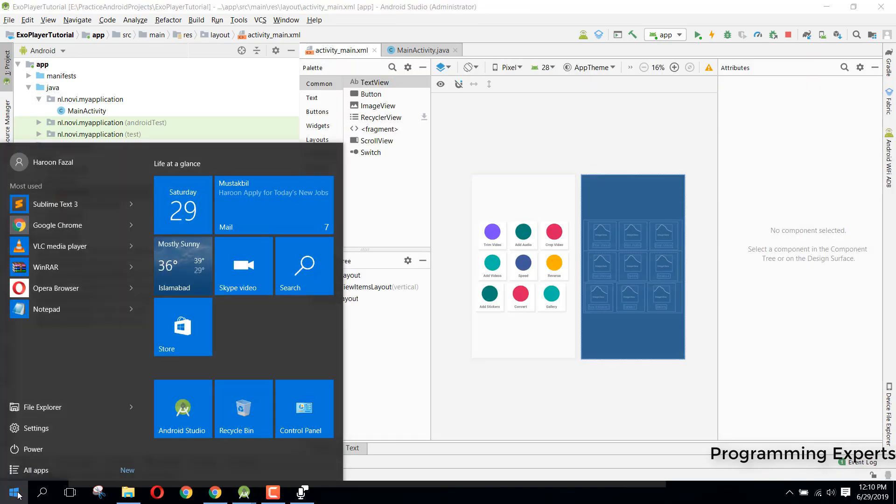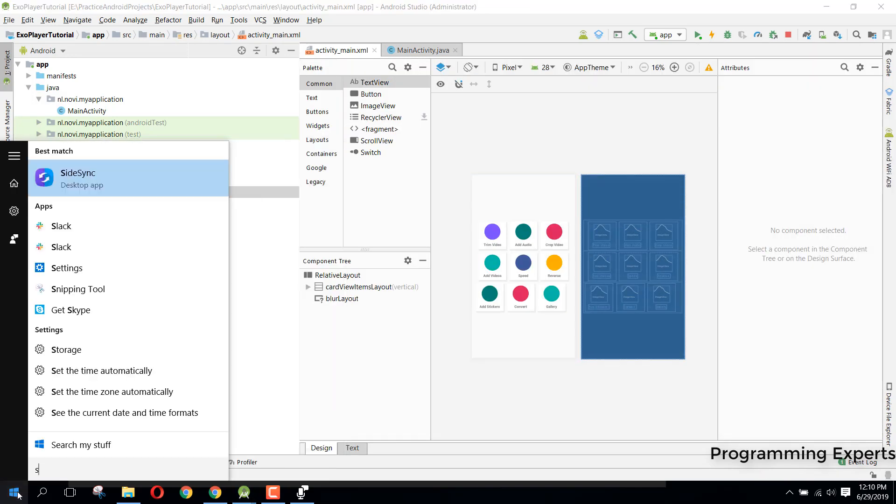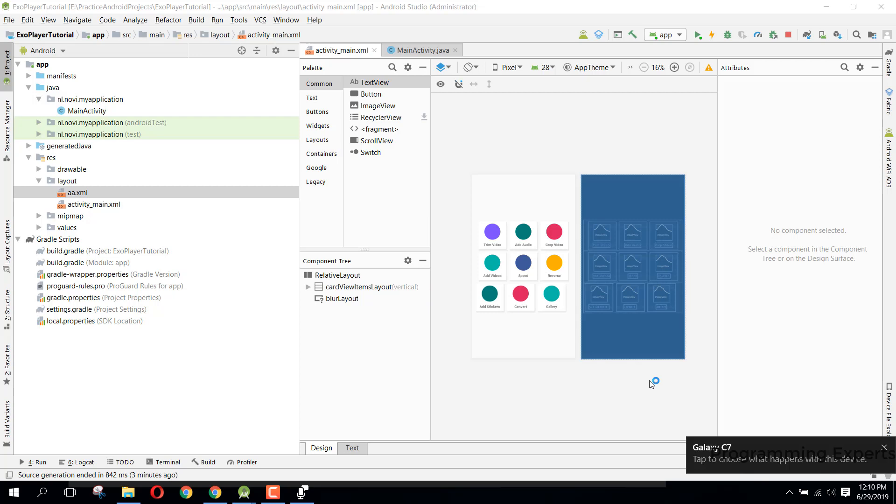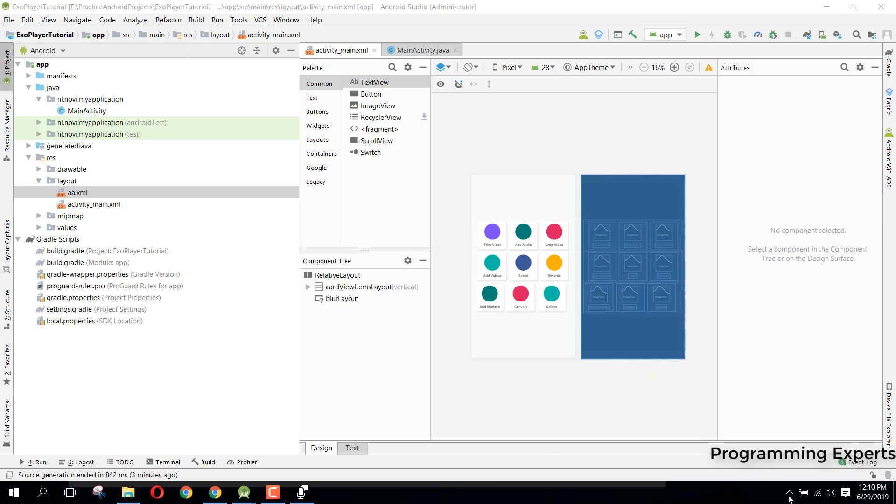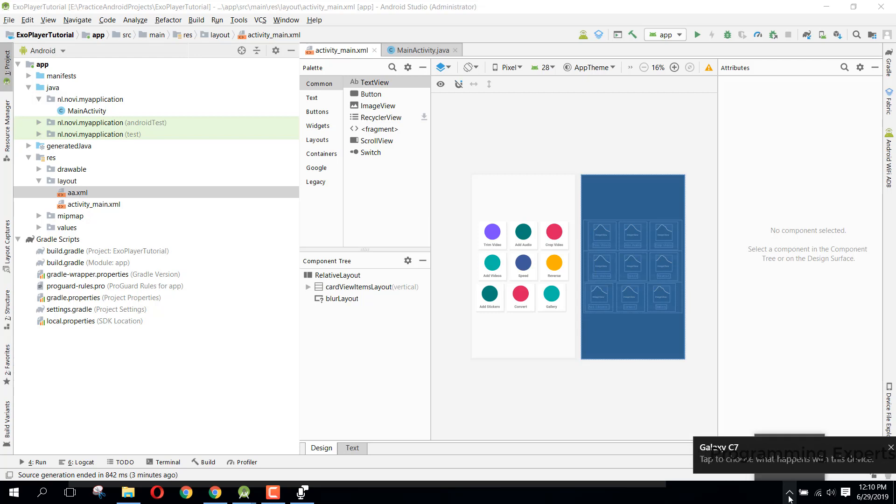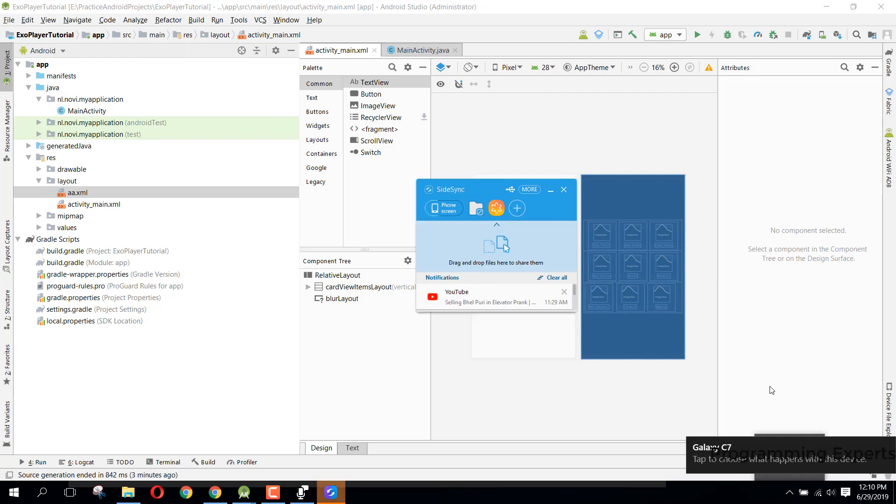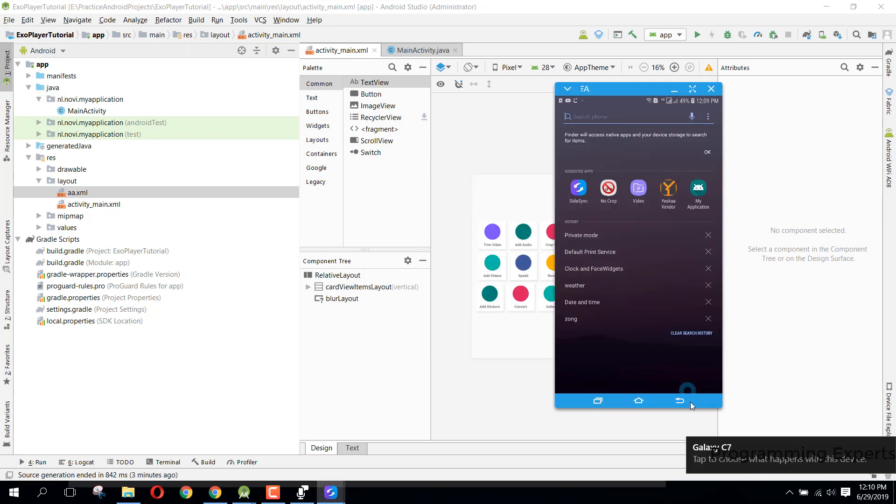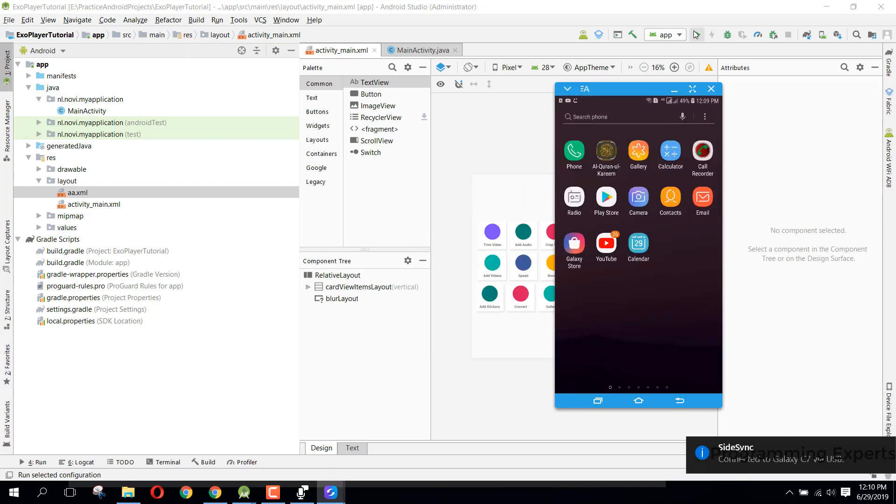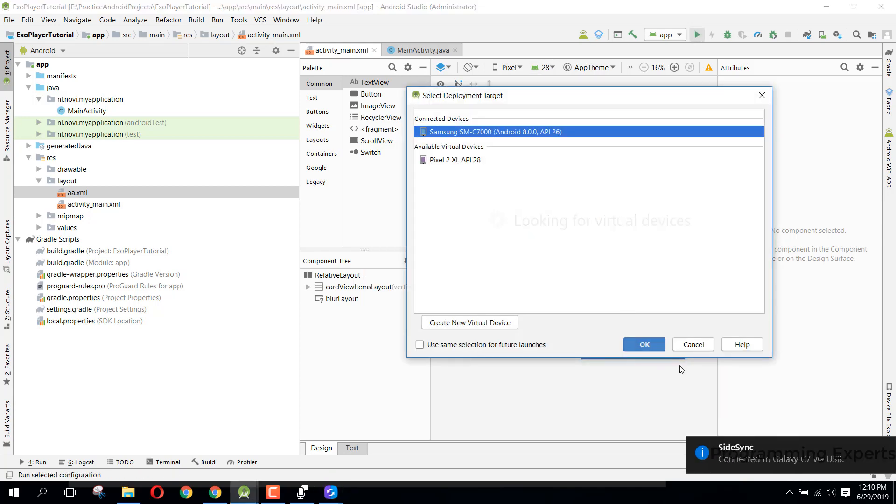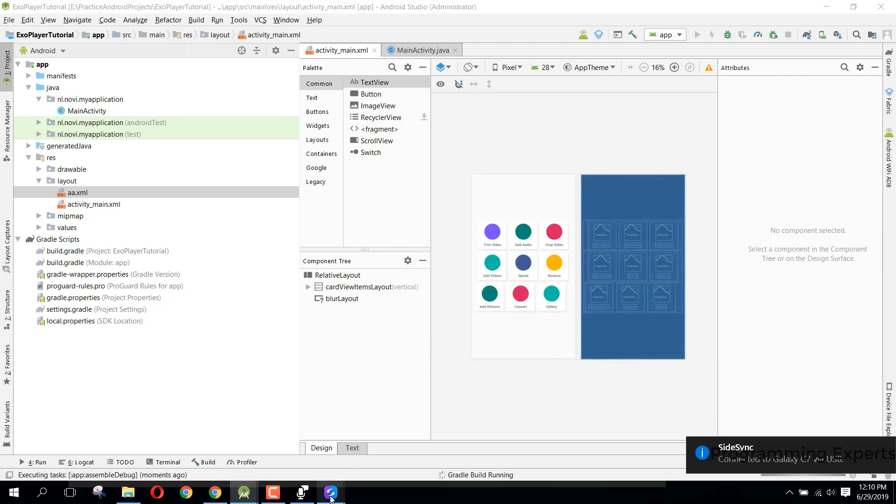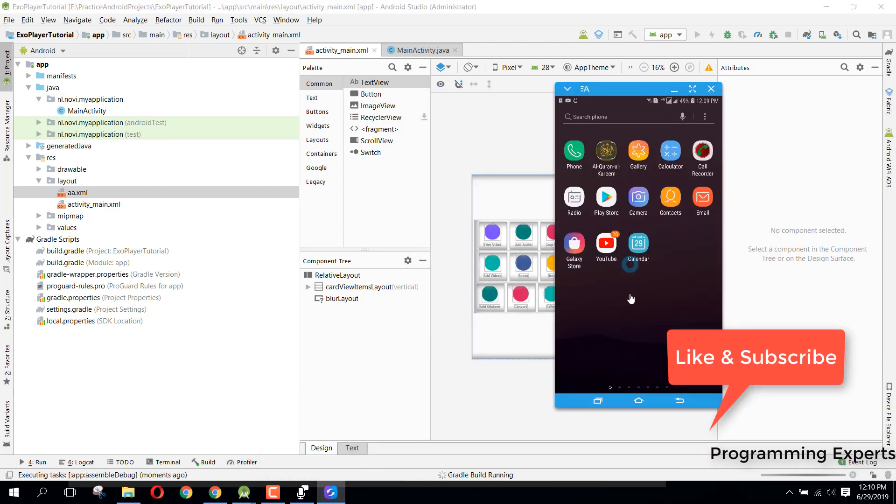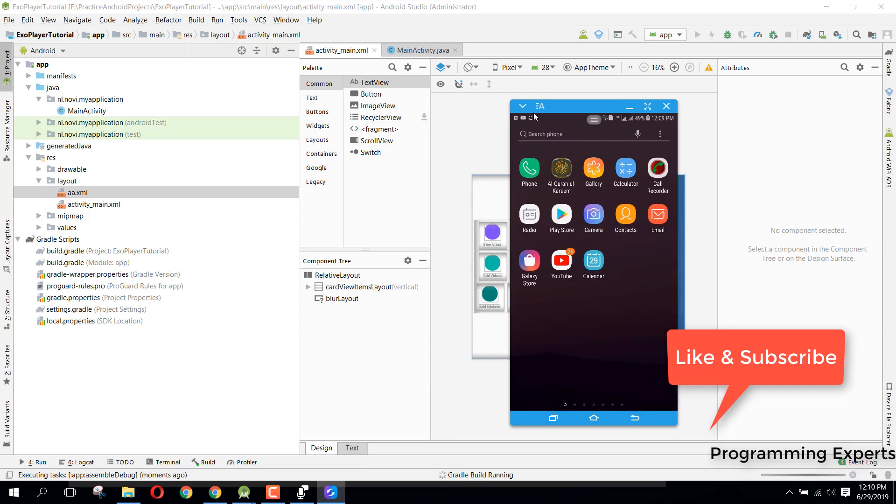All right, so that is it. Let me now show you the output. Before that let me open the sidescene app and let me show you the output. And now here we have the sidescene. Yes, now let's run our app and let's see the blur layout effect in our Android background layout.